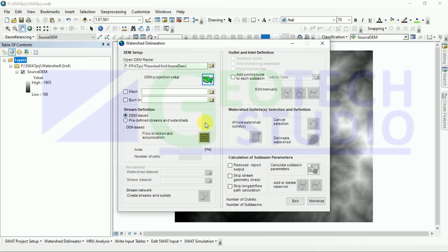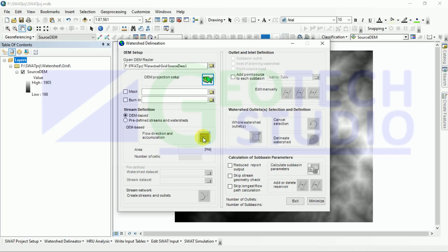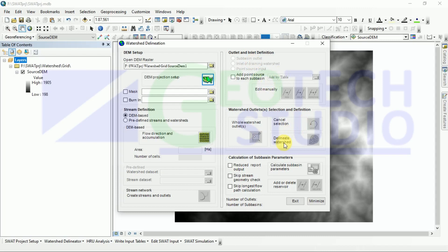Now after that, calculate the flow direction and accumulation. It is not a new process. In the normal case too, we go through these steps. While delineating our watershed, we go to the hydrology tool and do flow accumulation, flow direction, creating stream network and outlet, then fixing that outlet point, and then creating a watershed delineation or watershed basin. We will go through the same process here too.